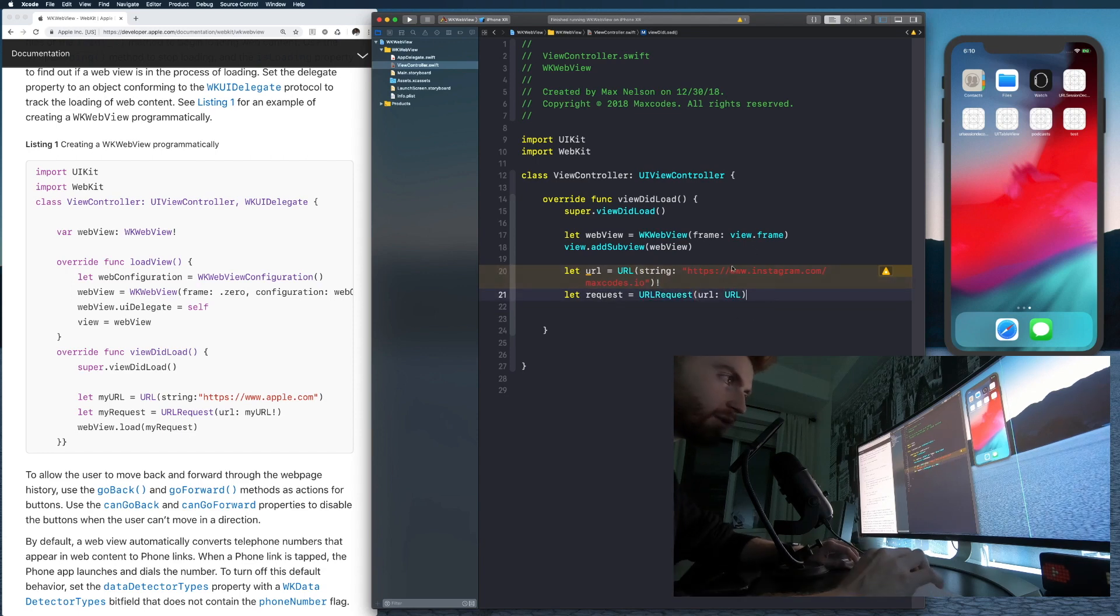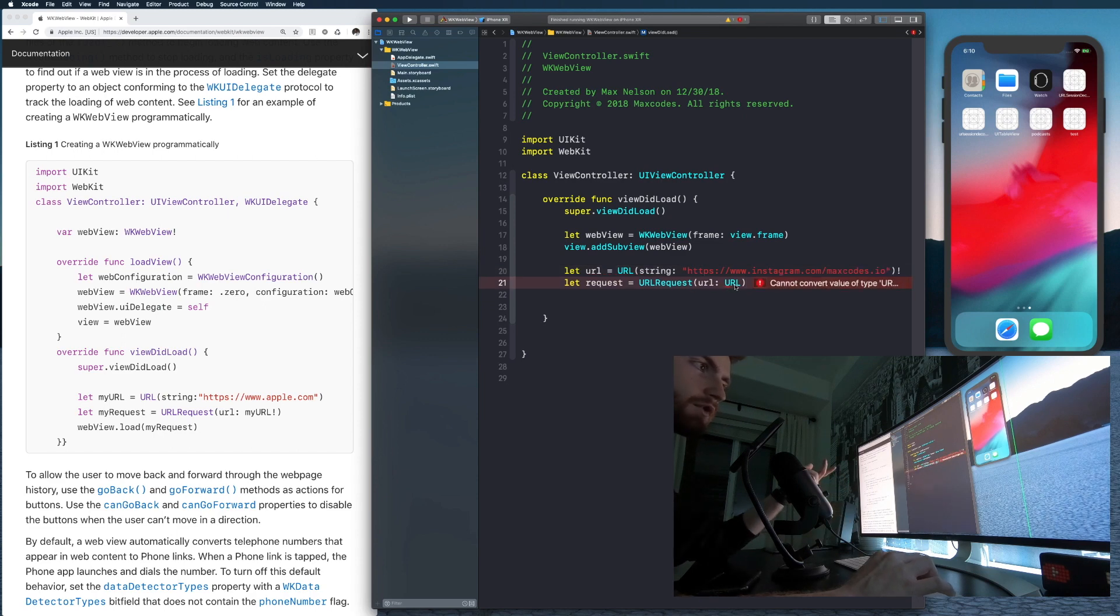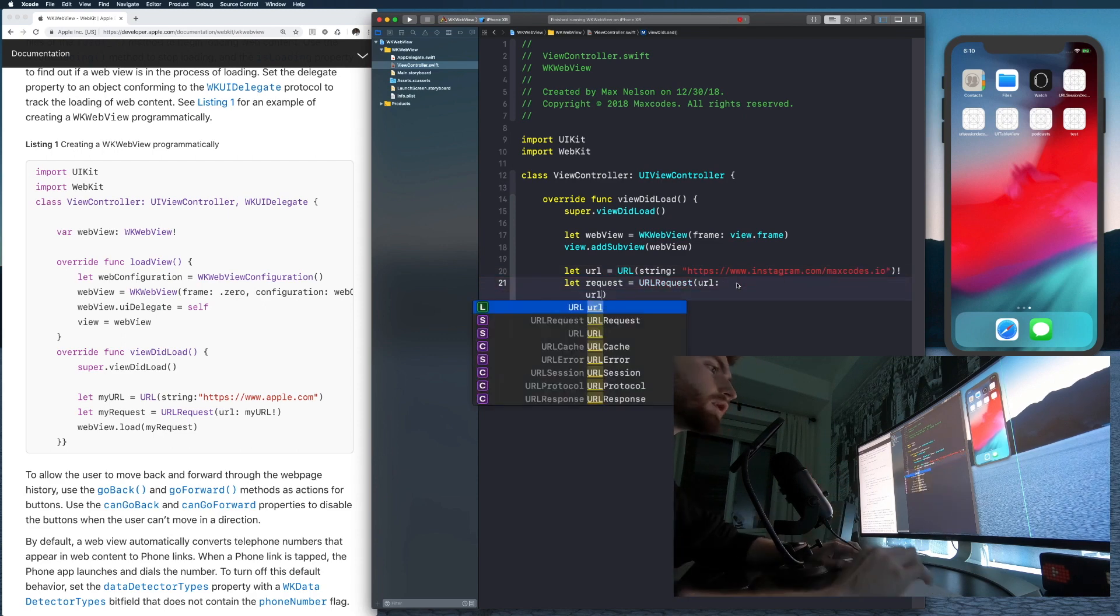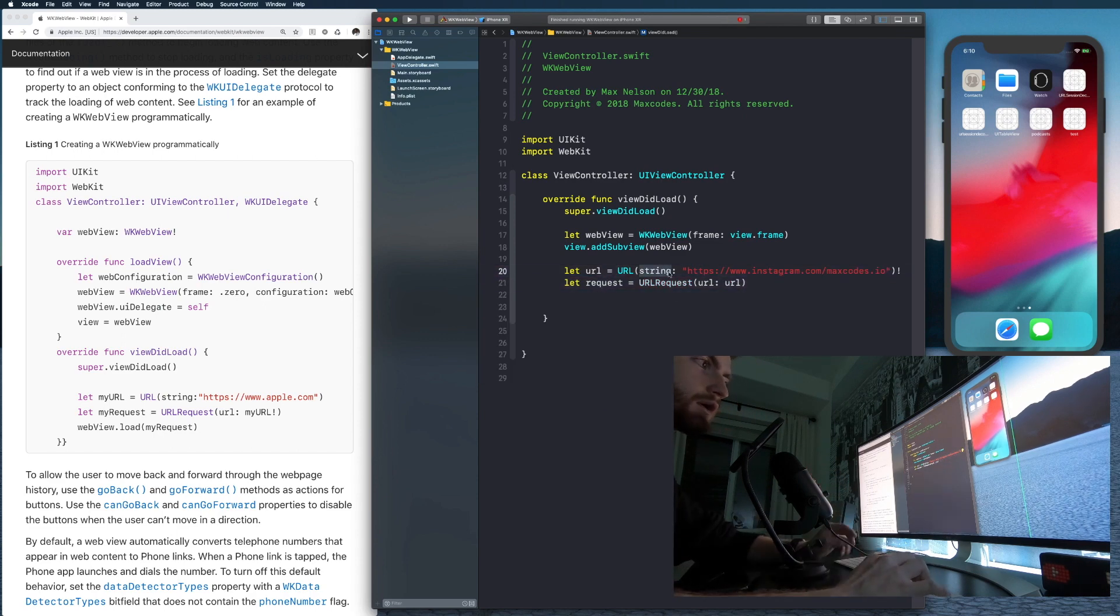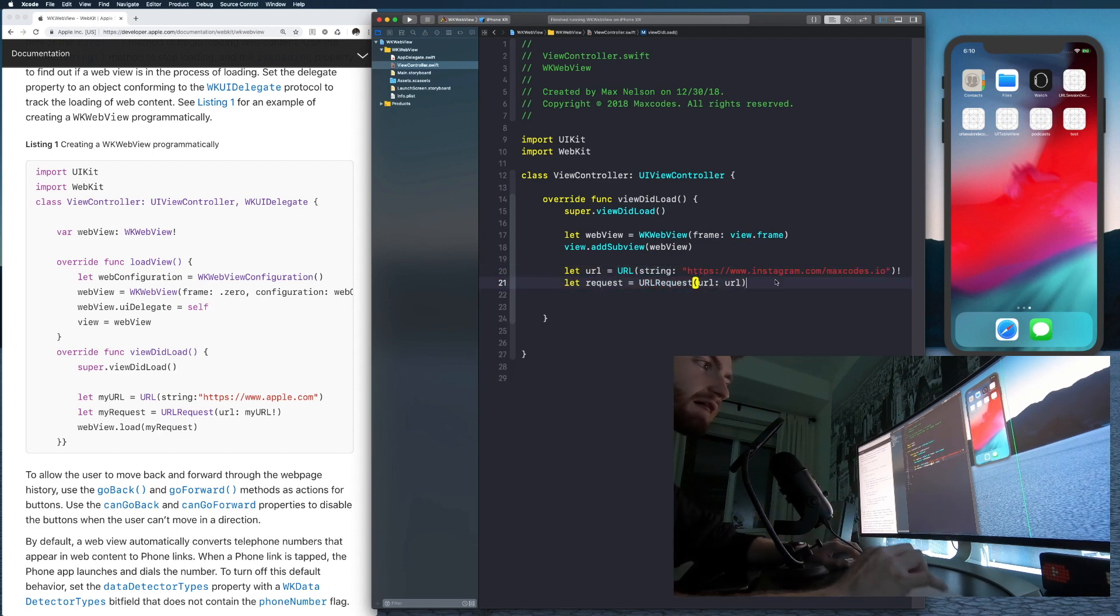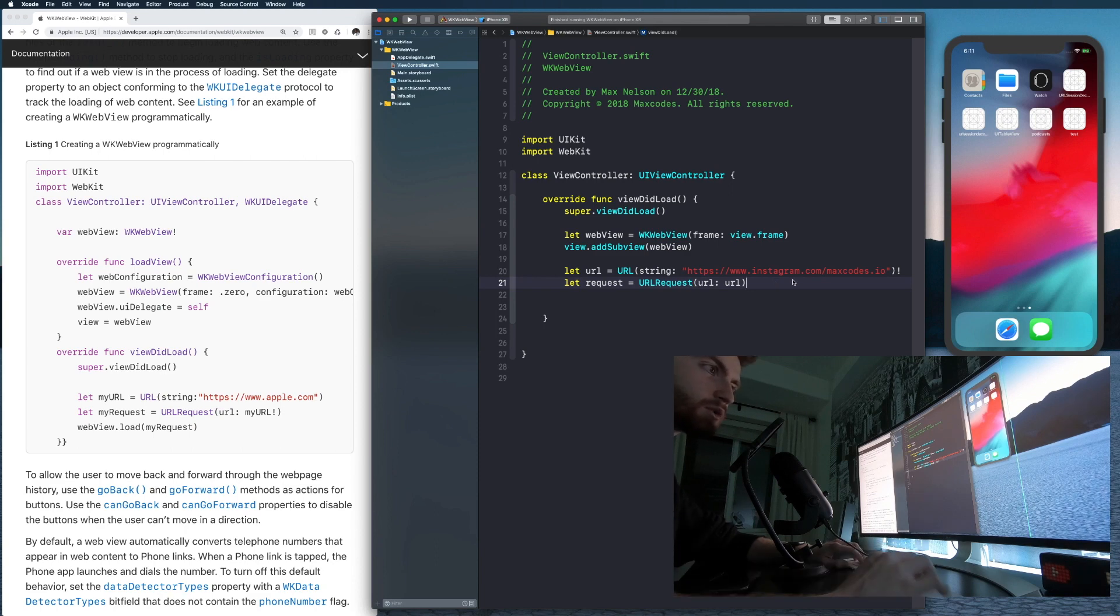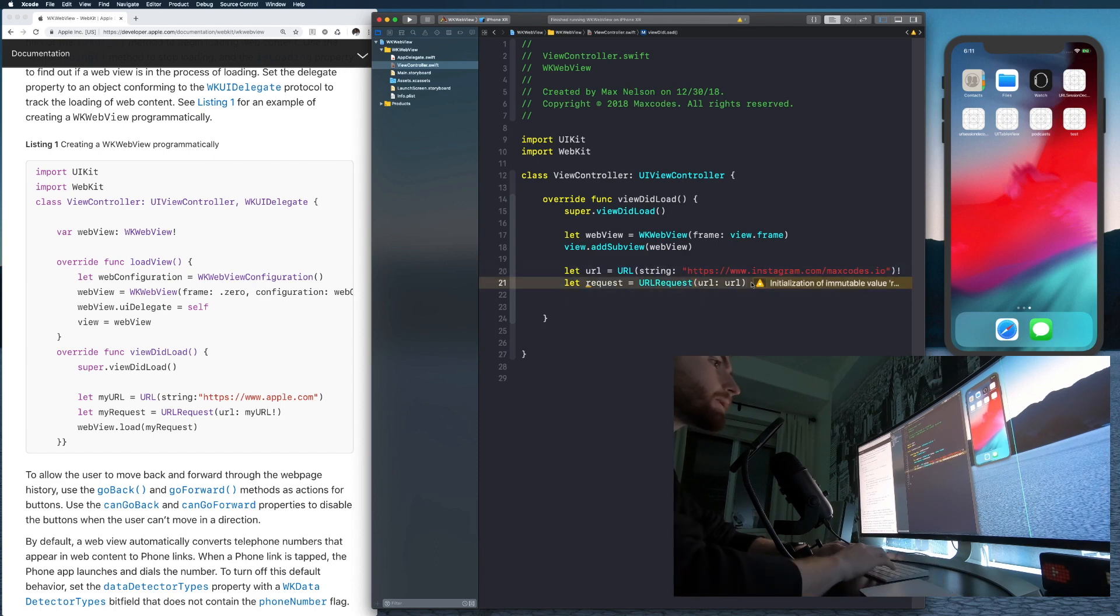Okay. That basically is just saying, hey, we know this is going to be a valid URL and it's not going to crash. So we're using this bang to say, yo, that's what's up.